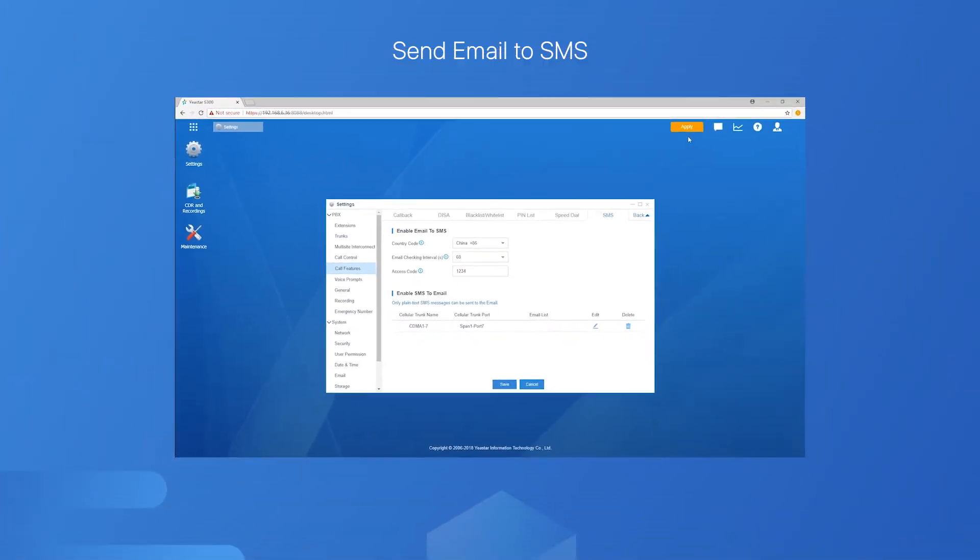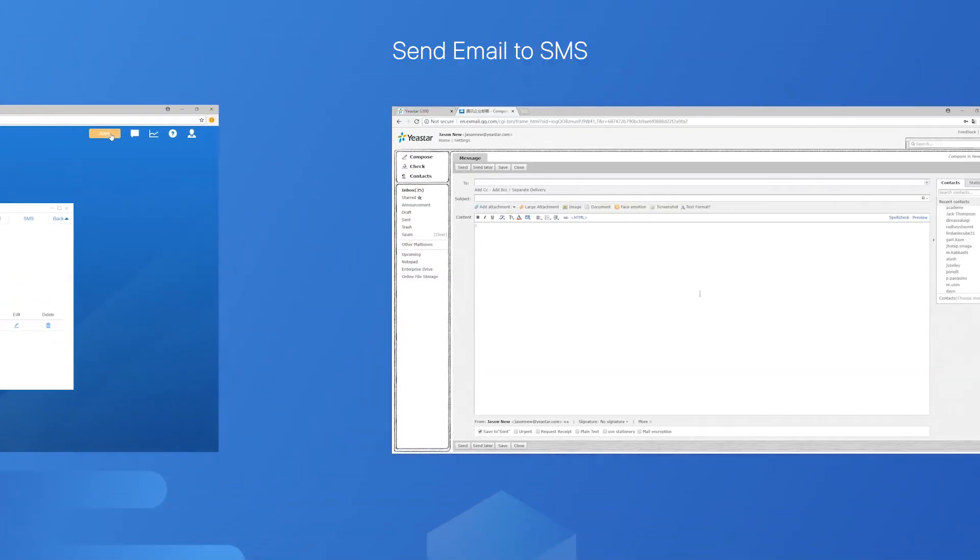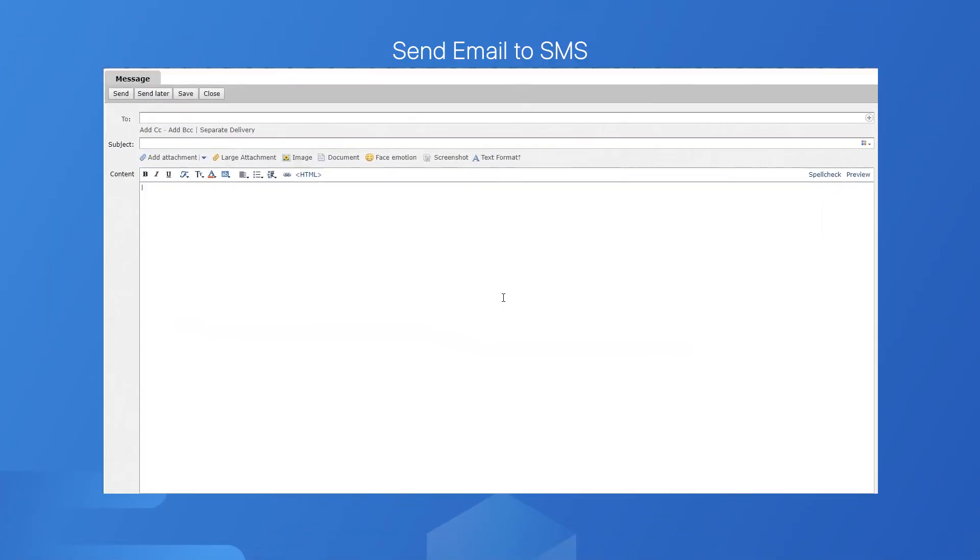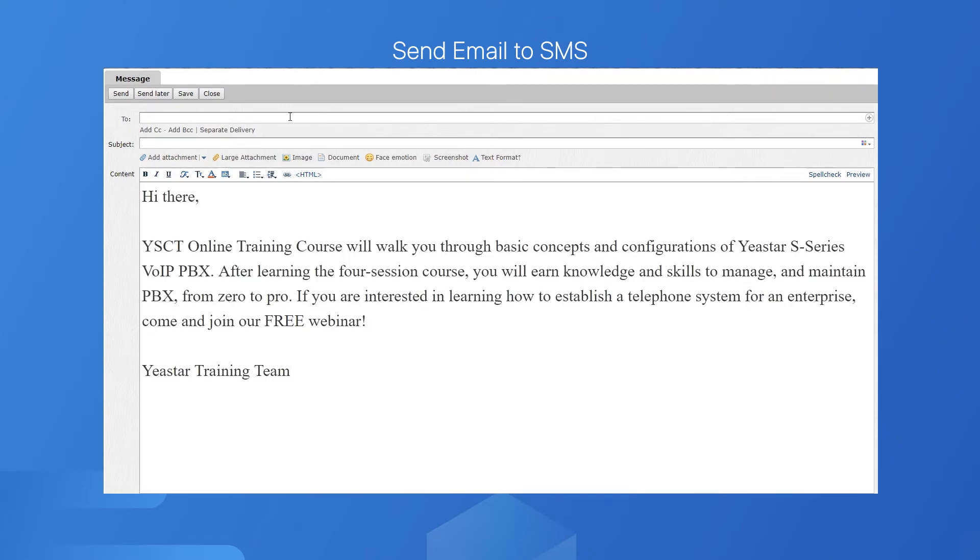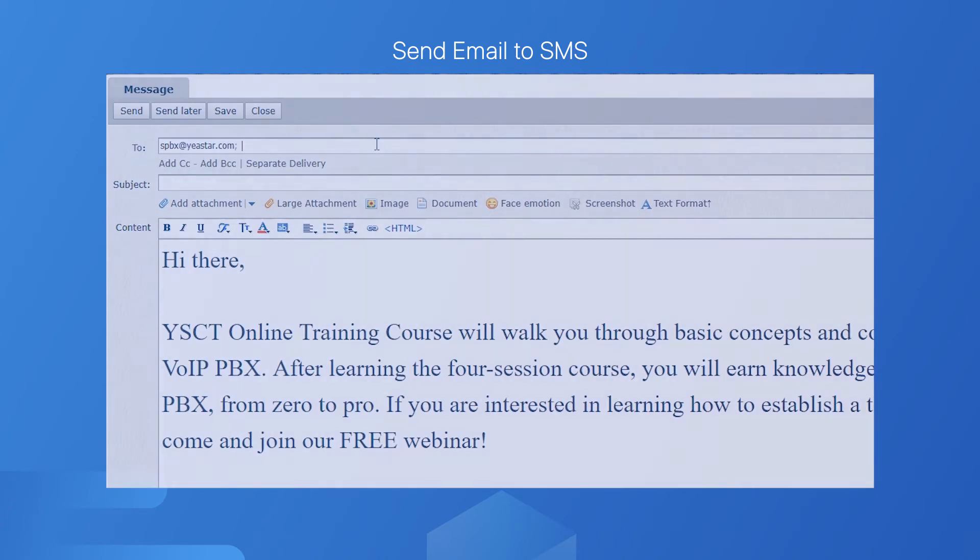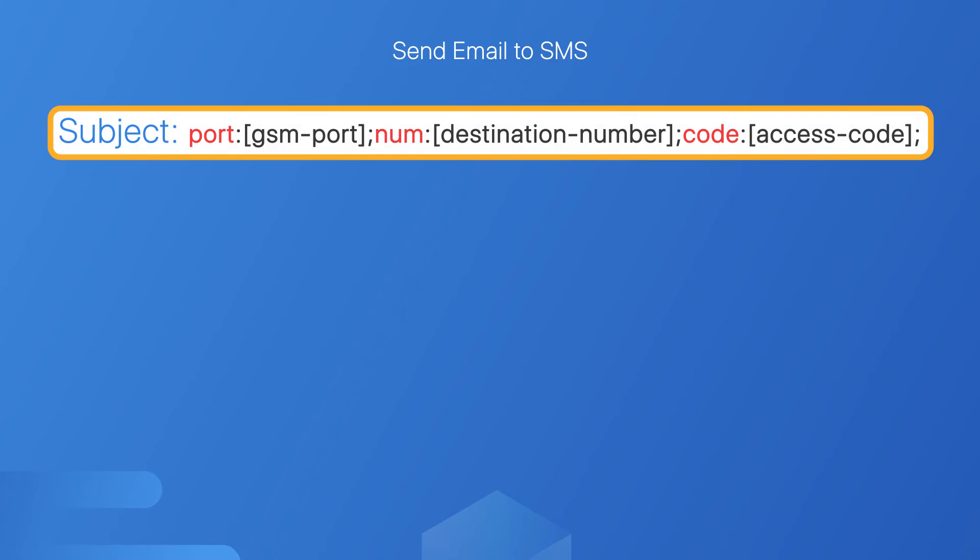Next, let's move on to edit the mail. First, edit the mail body, and set PBX email address as the destination of this mail. Then, edit the subject following this format, which is the most important part. There are three variables.